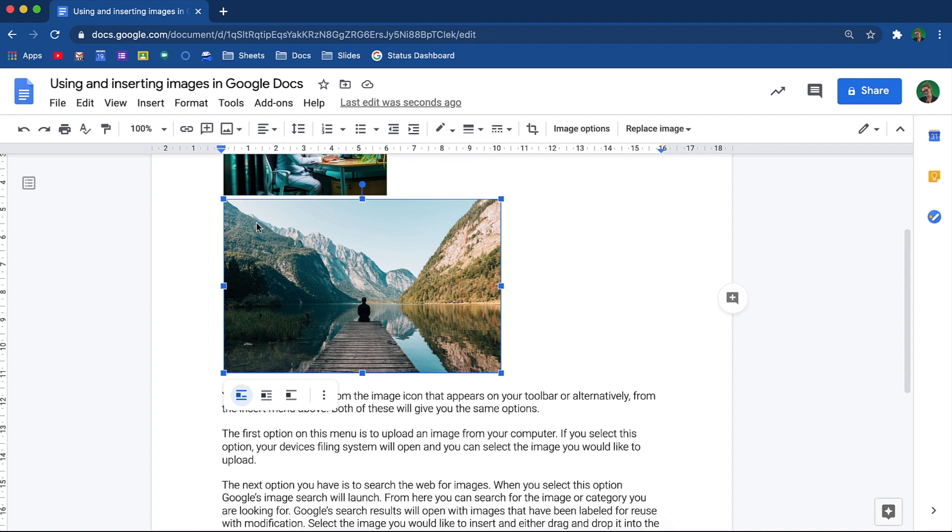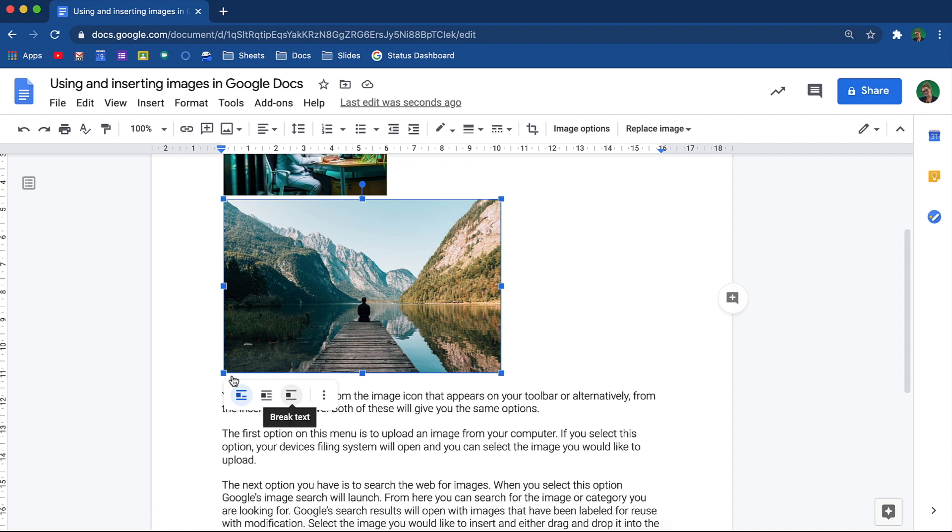When the image is selected, you will see the options appear of how the image should behave around the text in the document. Here, you can choose to have the image in line, to wrap the text, or to break the text.